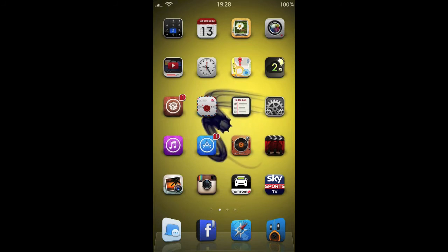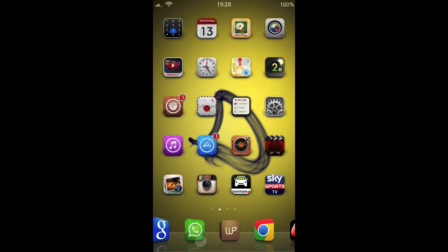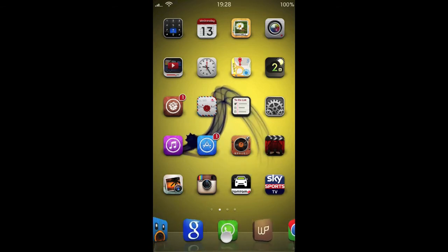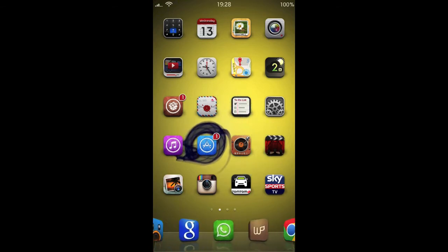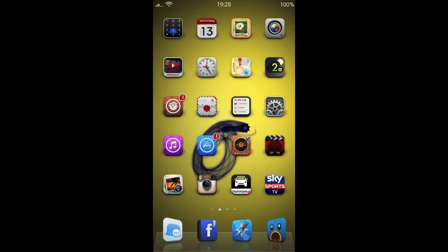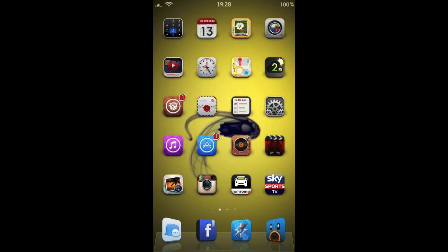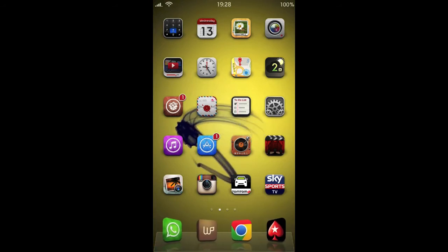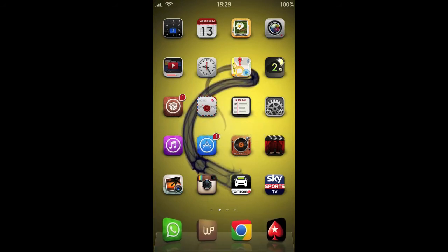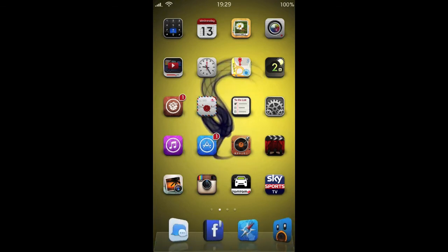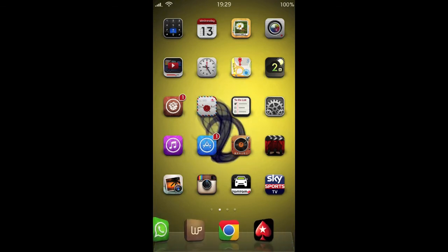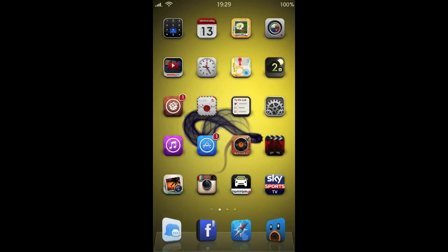Next up we've got Infinity Dock. It gives you an infinite number of icons available on your dock. I've just got it set up here with a couple of pages of icons. And the cover flow effect you're seeing there, that's courtesy of Springtomize too. Another thing that Springtomize can do.